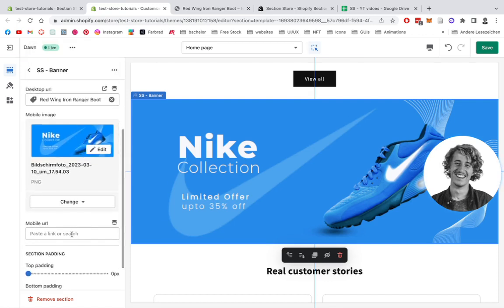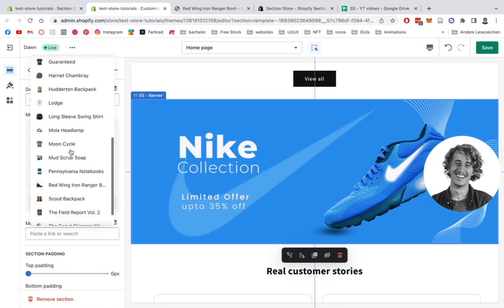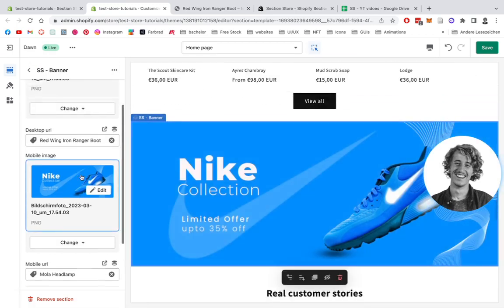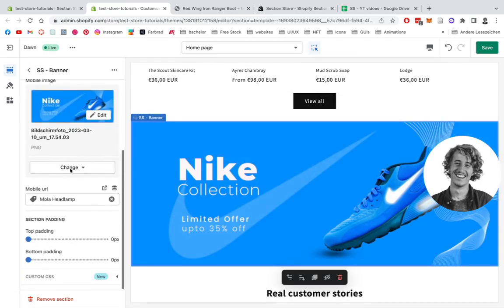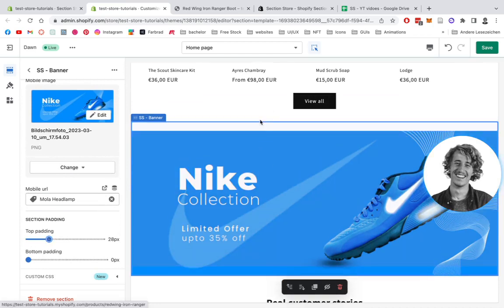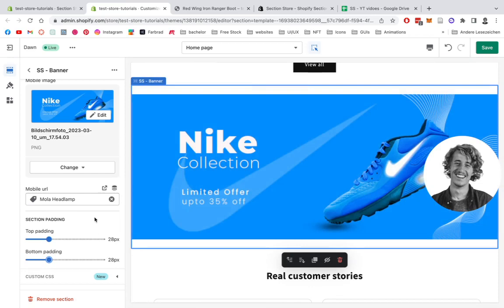Alrighty, we have the desktop all set, and we want the same one on mobile as well. Maybe we're gonna pick a different product on mobile so you can see it's actually working differently. Then we have a few more customization options on the whole section itself. You can also decide what padding it's gonna have to the upper section and how much padding it will have underneath. And that's it already — we can save it up.